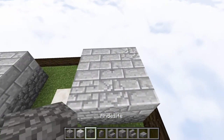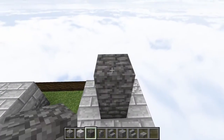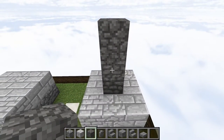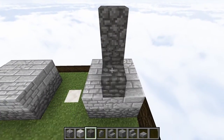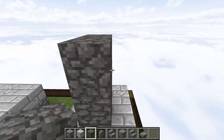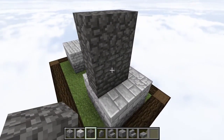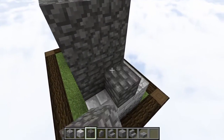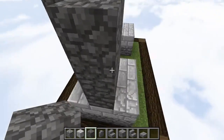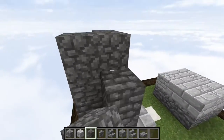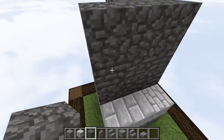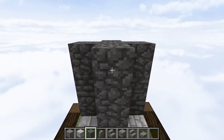And then right in the center, we're going to raise it up in a total of three using andesite in the center, and then we're going to do so in front of it, to the right, right behind it, and then to the left.